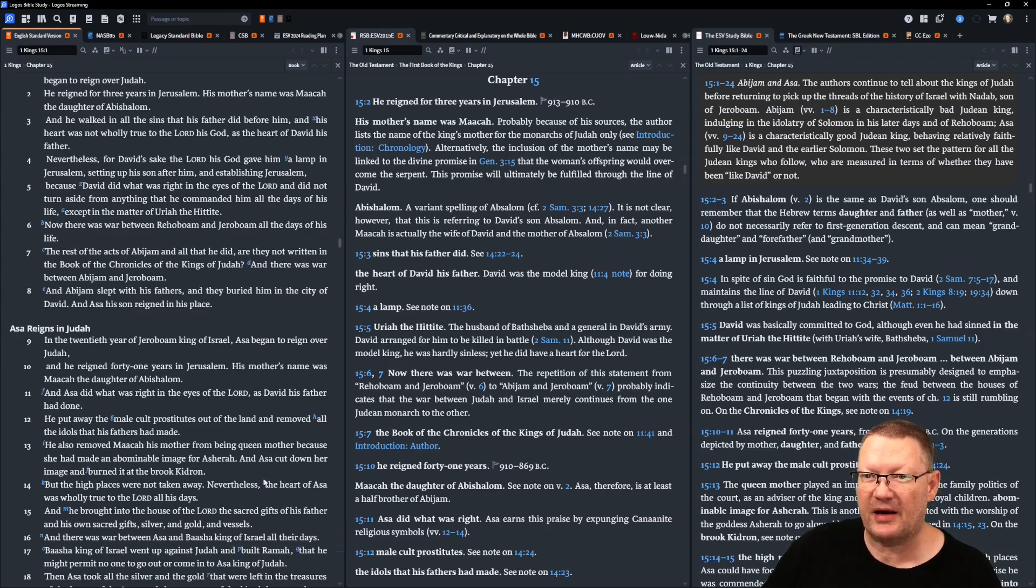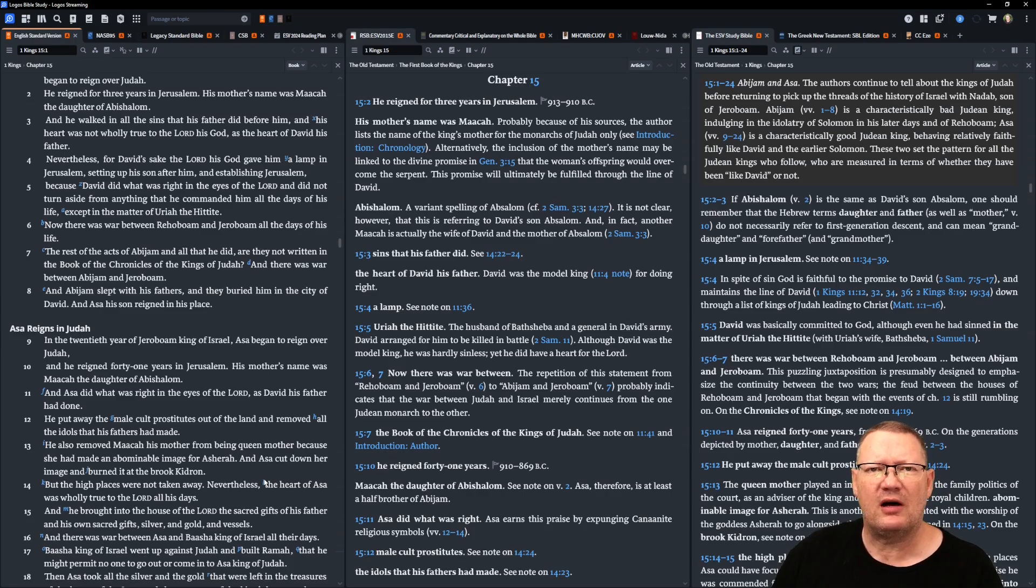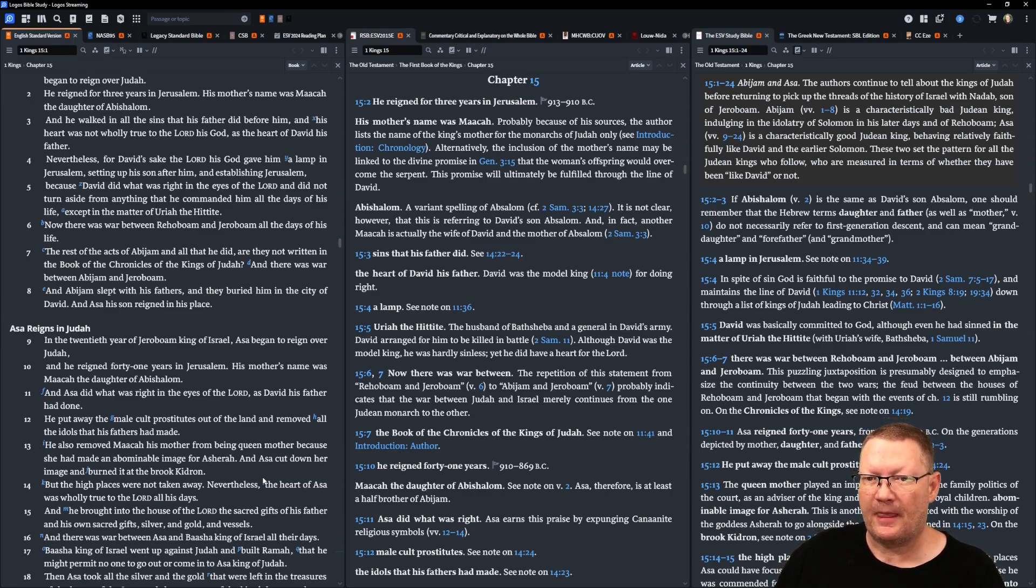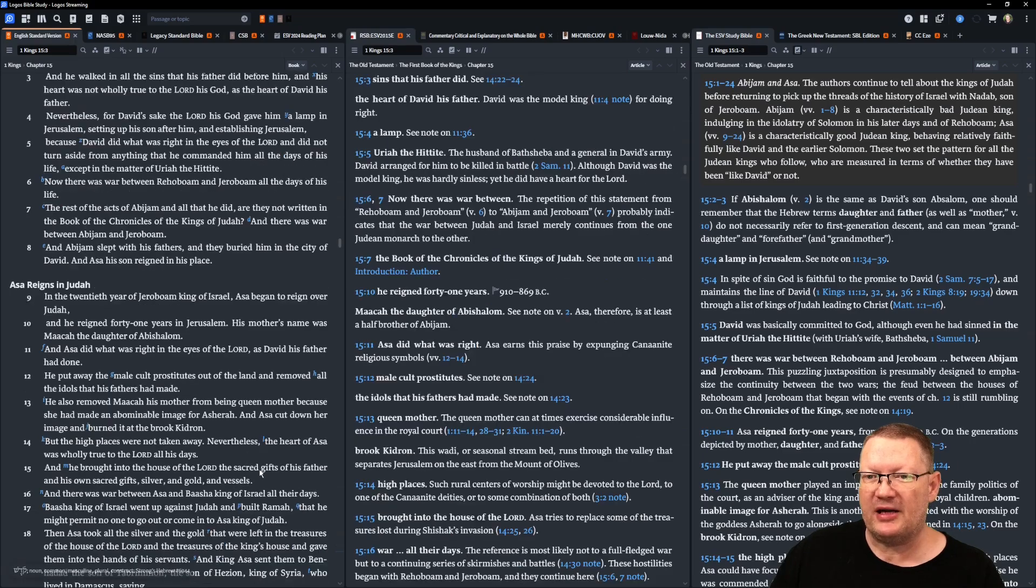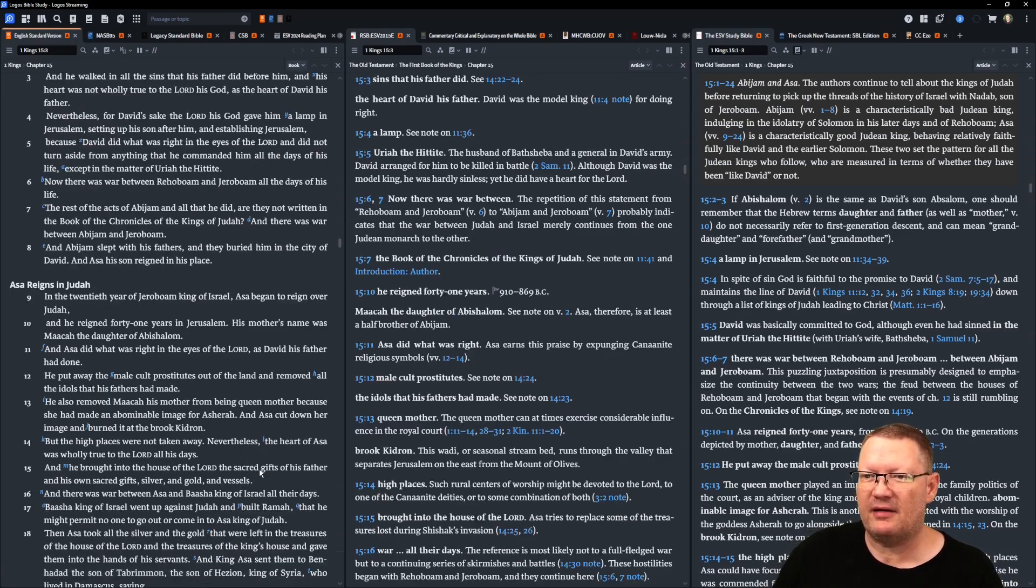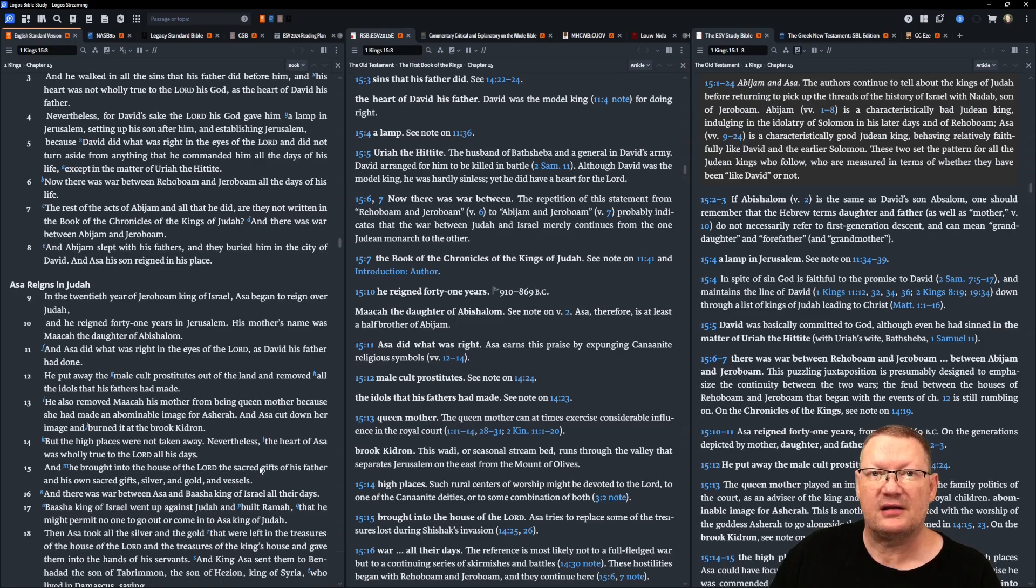The rest of the acts of Abijam and all that he did, are they not written in the book of the Chronicles of the kings of Judah? And there was war between Abijam and Jeroboam. And Abijam slept with his fathers, and they buried him in the city of David. And his son Asa reigned in his place.